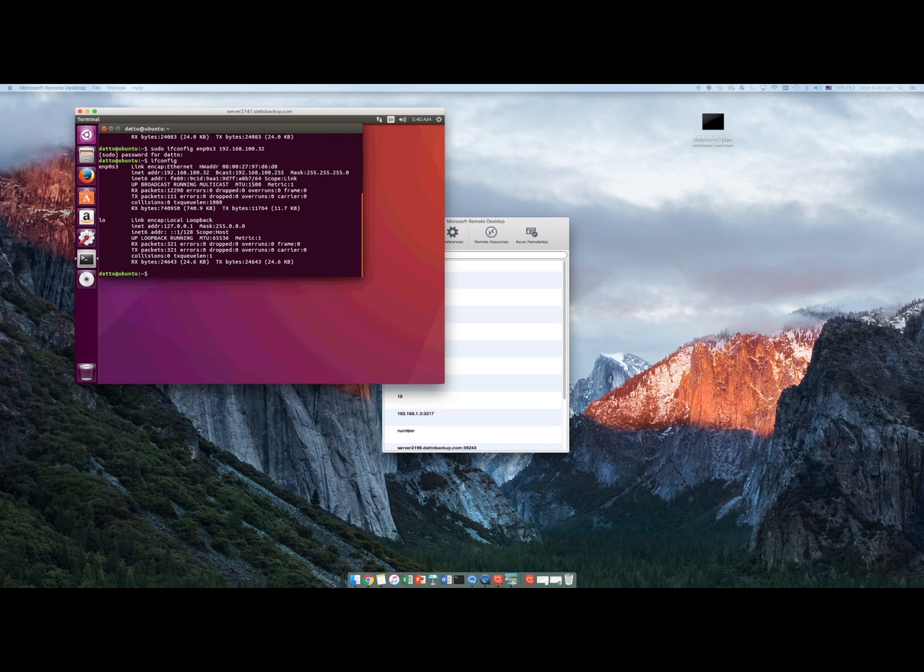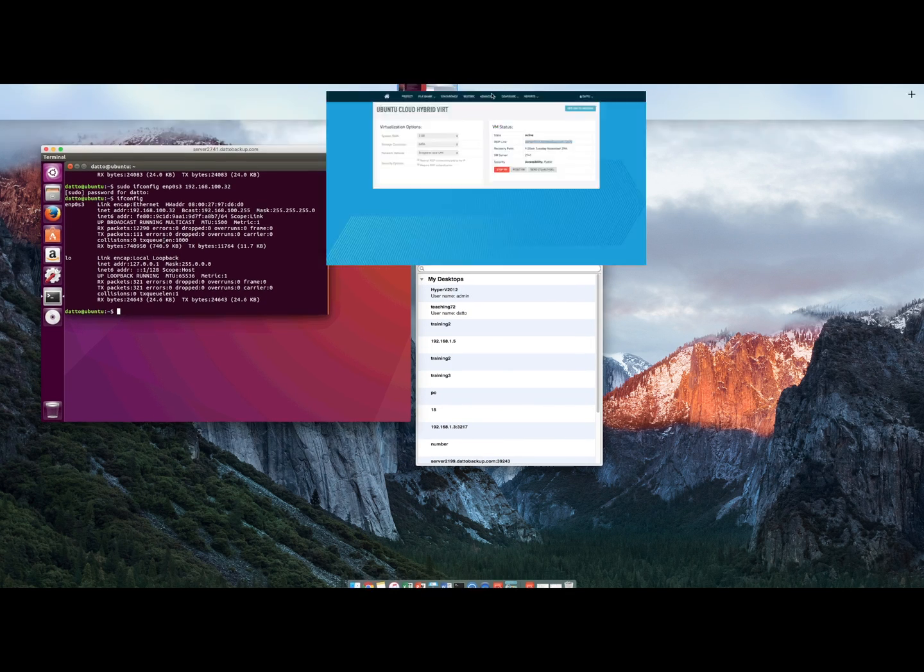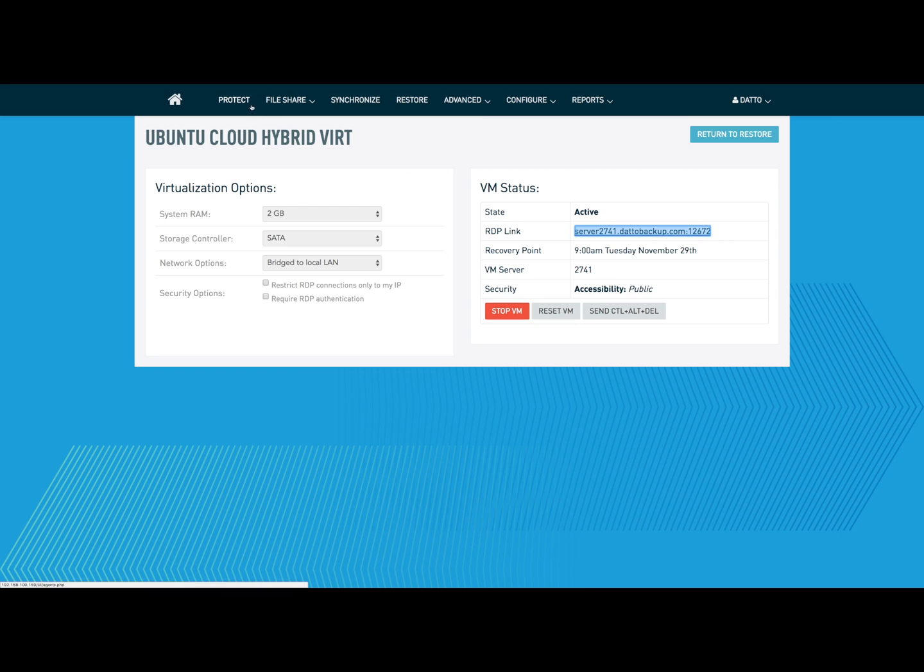Okay, so I've got 192.168.100.32. I'm going to go ahead and go back to my Datto device and verify that I can protect it again.